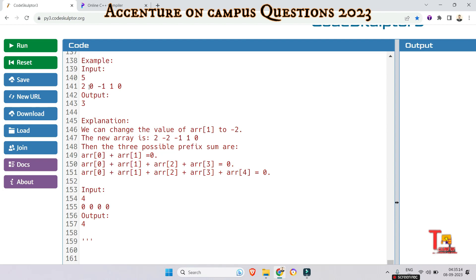And then 2 minus 2 minus 1 plus 1. This will again become a 0. So it will again increment the count. And again, if we count 2 plus minus 2 plus minus 1 plus 1 plus 0, then we will again get a 0. So we will again increment the count.